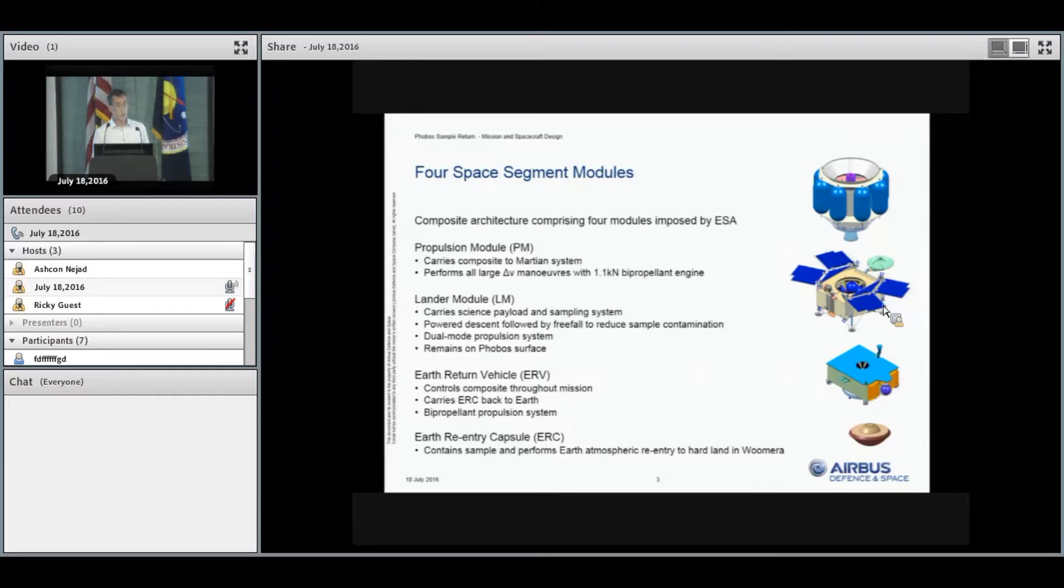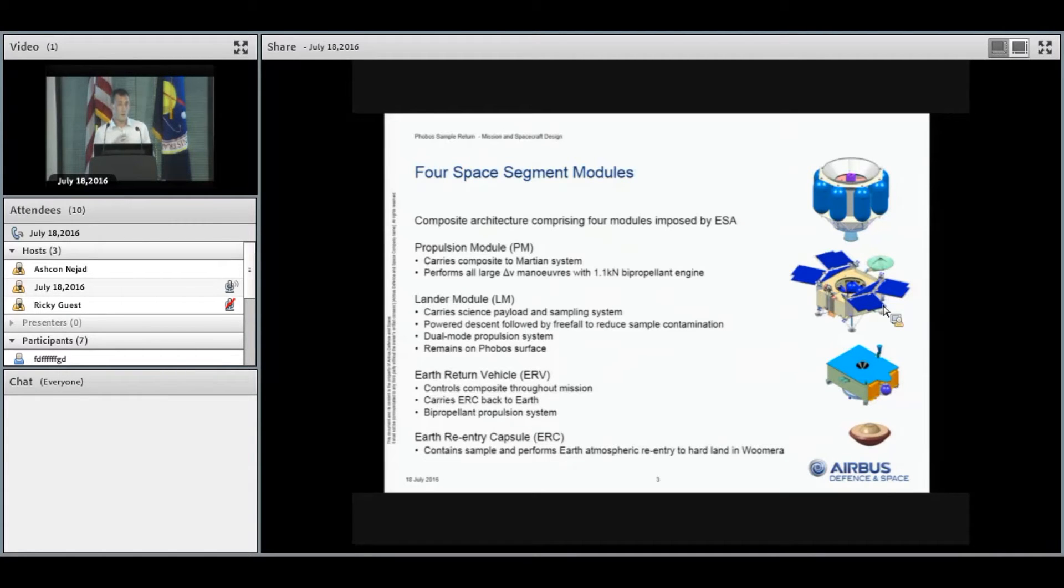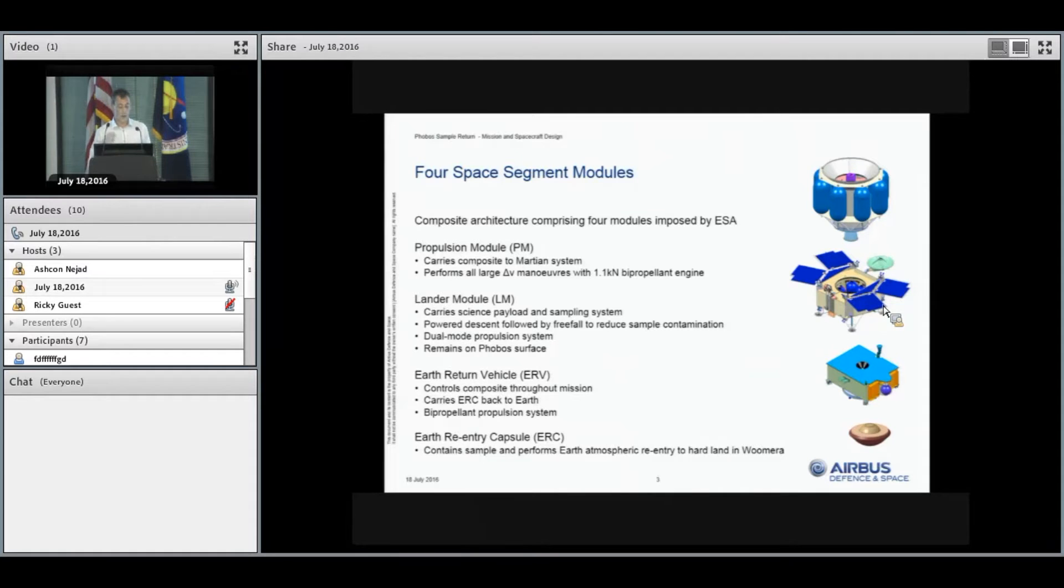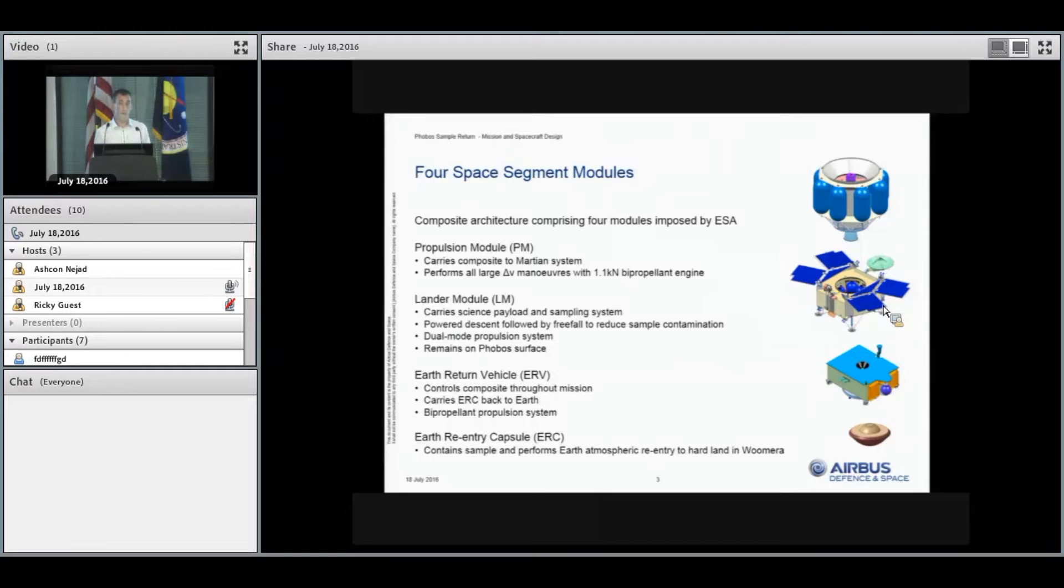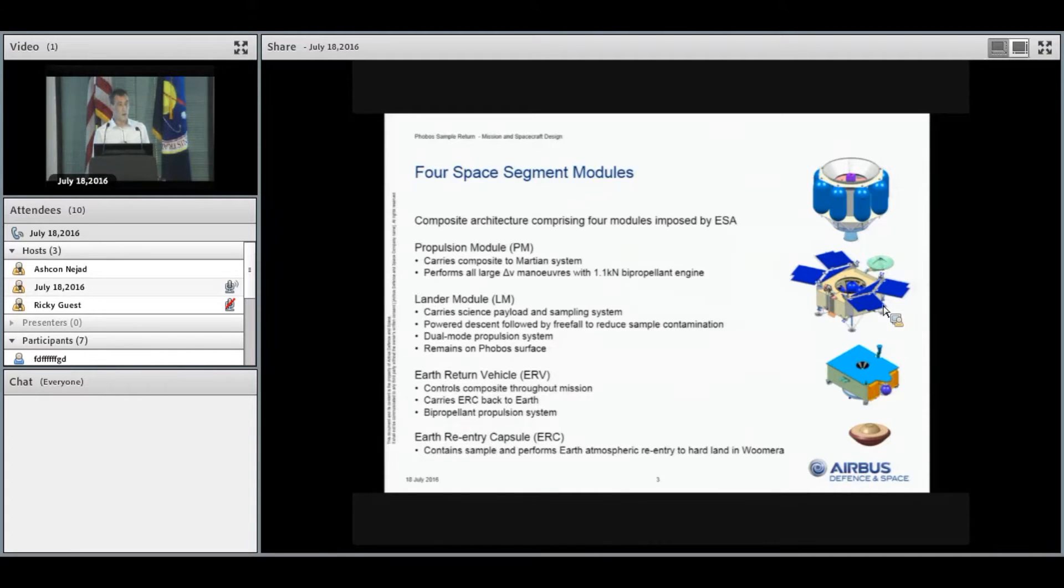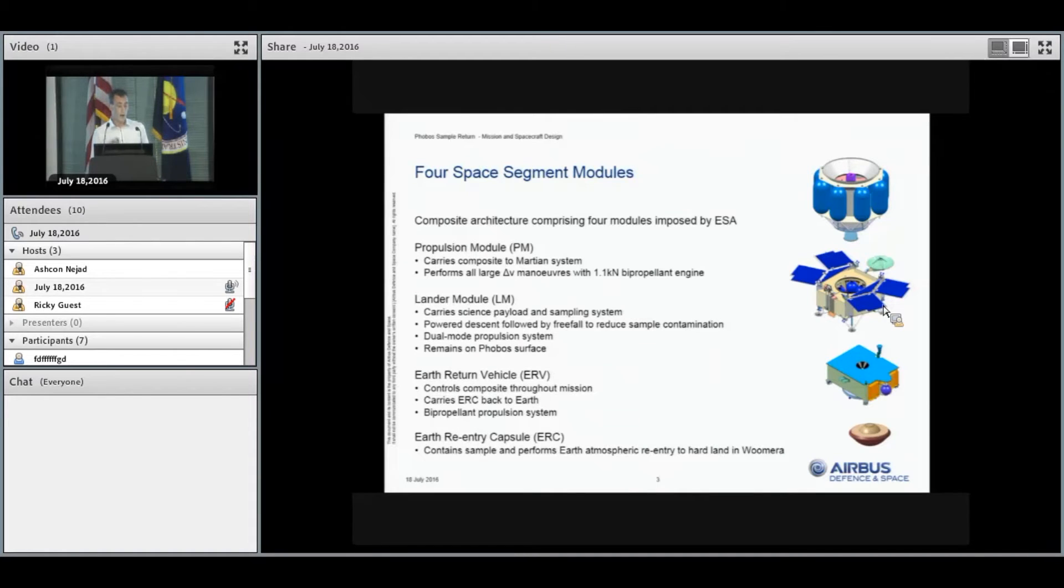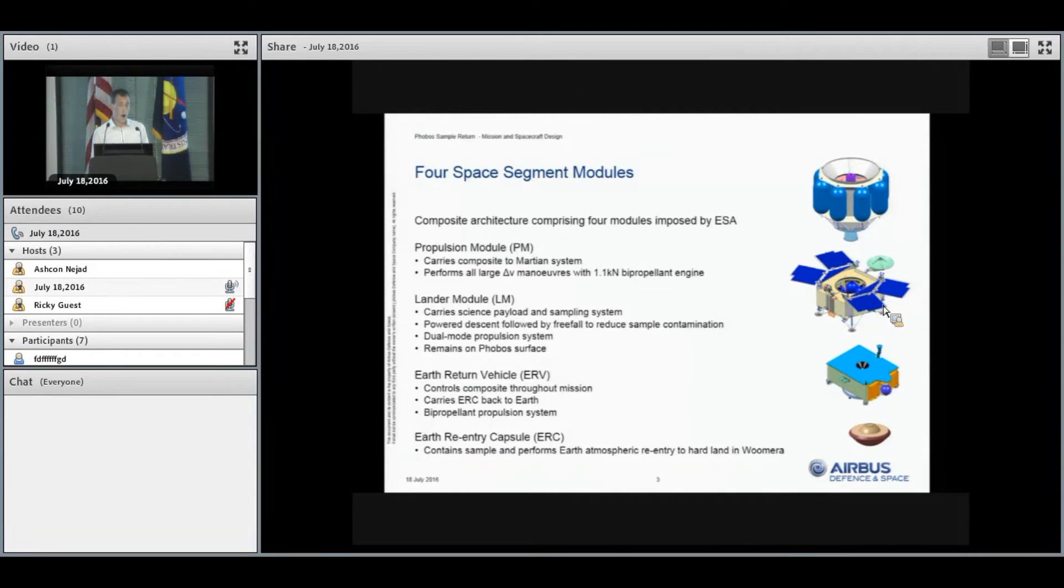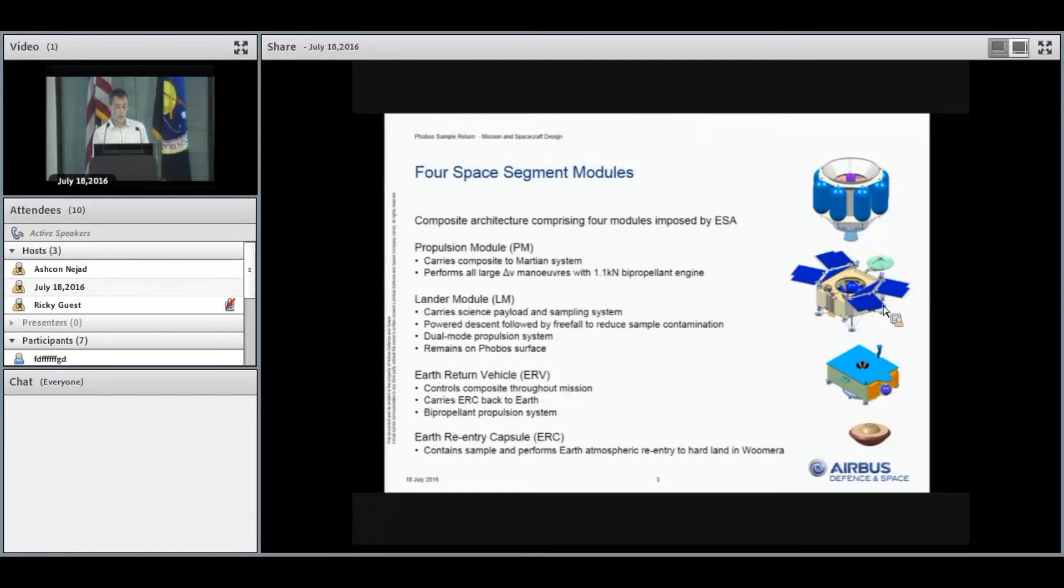In all scenarios, the lander module remains on the surface. Once the next module, the Earth Return Vehicle, ascends in the standalone scenario, the lander dies. All of the intelligence of the mission is housed within the Earth Return Vehicle. It controls the entire composite throughout the mission and, once it's ascended from the surface, carries the Earth re-entry capsule all the way back to Earth.